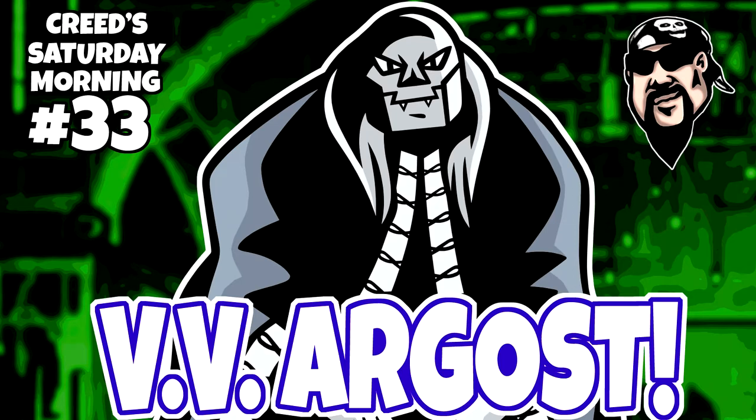Hey everybody, I'm Creed and welcome to Creed Saturday Morning Episode 33. Today what I'm working on is VV Argos from the awesome Secret Saturdays.